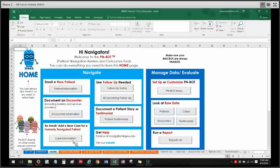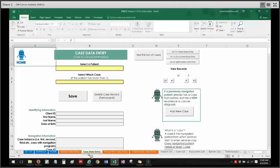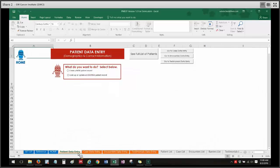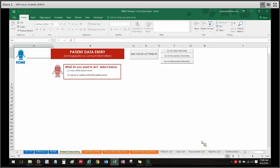The second type of save pertains to the various data entry forms in PN bot, including the patient data entry, case data entry, encounters data entry, and testimonials data entry sheets. What those save buttons do is transfer information from the data entry sheets into the corresponding databases. Each data entry sheet has a corresponding database — patient list corresponds to patient data entry, case list to case data entry, encounters to encounters, and testimonials to testimonials. You can also navigate to the databases by clicking on buttons in the data entry forms that say 'see full list of patients' or cases or encounters.